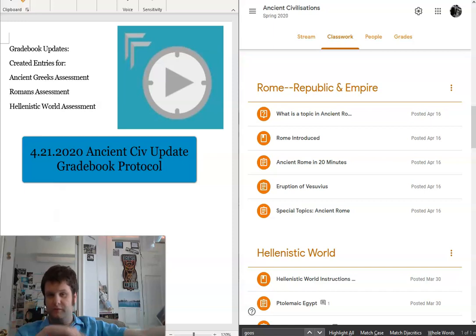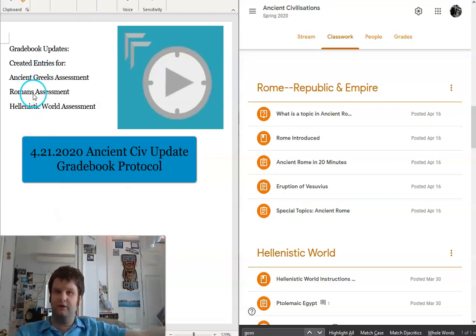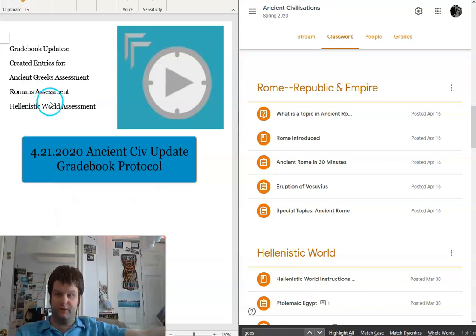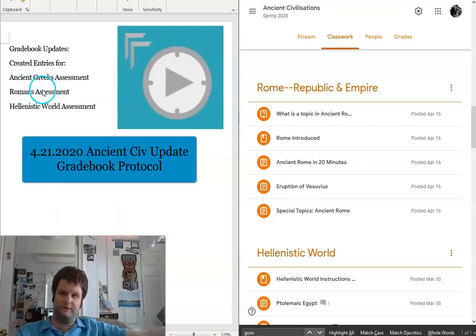It's going to be very similar to the U.S. History 2 video that I made earlier. Essentially what's going to happen is I've created entries for the Ancient Greeks, the Romans, and the Hellenistic world in Skyward. The collected information from the different activities here will be used to give you a score on these different grade sections.